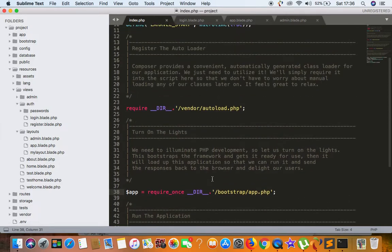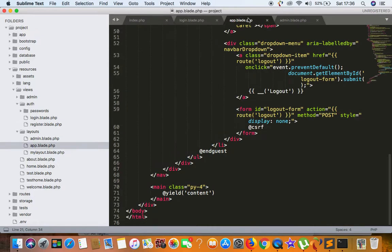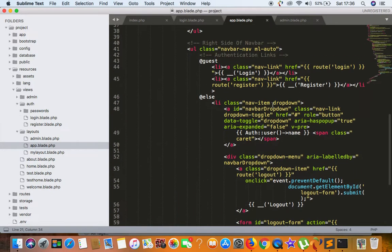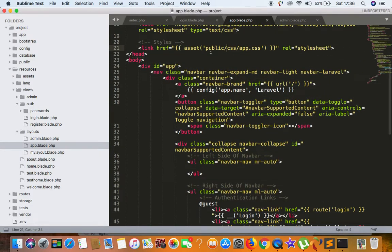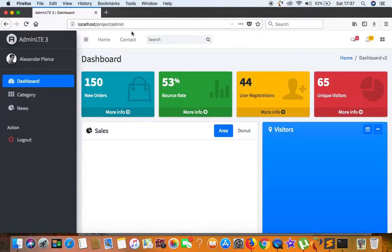Second, since we are now outside of public, we need to correct the paths in require and require_once — just remove the '../' because we no longer need to get out of the public folder. Third, in all the layout views used to load images, CSS, or JS, we need to modify the asset() or URL() function parameters to include 'public/' so the paths resolve correctly. Those are the three basic rules to make your site run without 'public' in the URL.